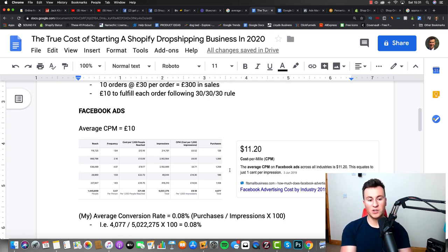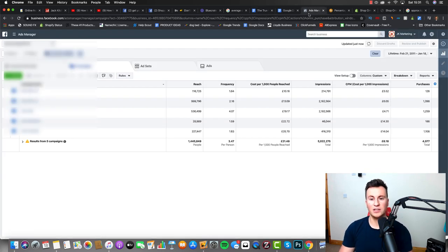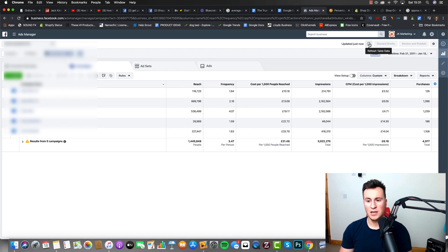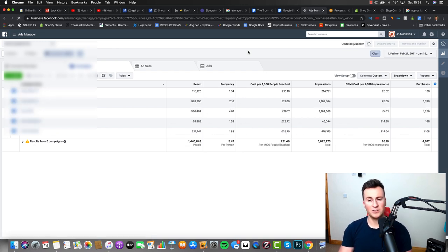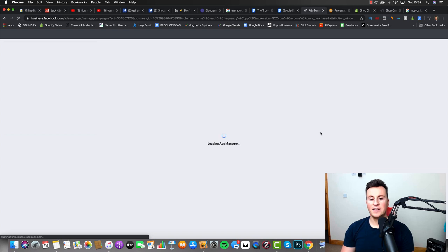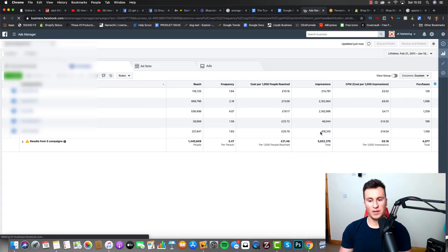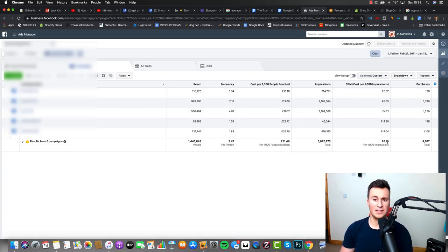So the CPM I've gone with is £10, because in this ad account here, which you can see from the screenshot—in fact I can show you the account as well, I can refresh the table data, I can refresh the page so you guys can see it's legit—the average CPM for this select few campaigns I've chosen is £6.18.